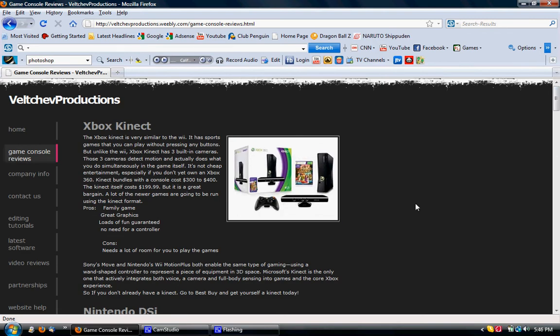As new games come out, and new game consoles, I will be continually uploading or editing my site. So be sure to be on the lookout for that.